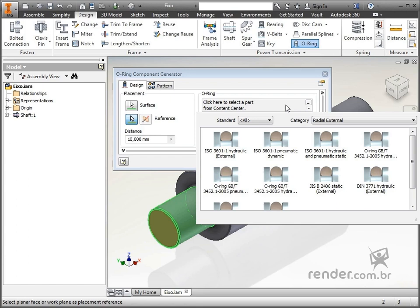With this, we do not run the risk of selecting a ring that does not have these dimensions. The seal ring to be inserted belongs to ISO 3601-1 hydraulic external.